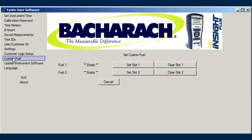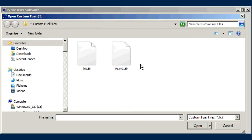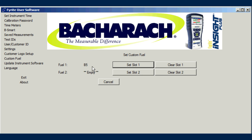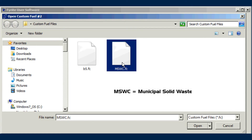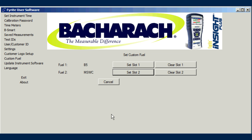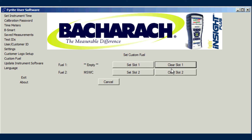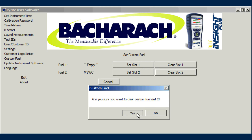Bacharach combustion analyzers support various combustion fuels. If your application uses a fuel not supported, one or more fuel equations may be added to certain instruments. Use the Custom Fuel screen to download a custom fuel data file to your analyzer. If you have a custom fuel application, contact Bacharach technical support to request a fuel file. Use the Set buttons to select the fuel from your PC and download it to your combustion analyzer. Once downloaded, you can select that custom fuel from your fuel menu. If you have two custom fuels loaded and need to add another, you can remove a fuel using the Clear Slot button.